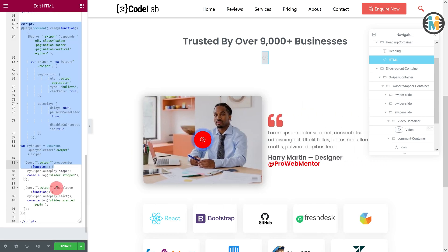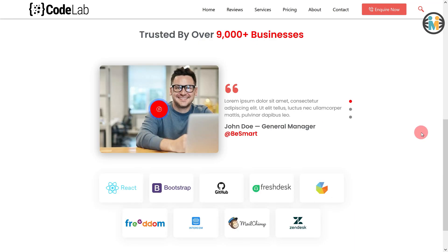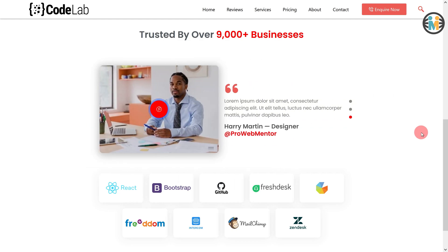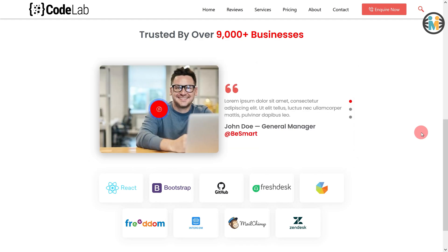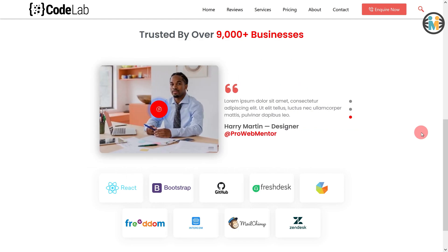We have successfully created our Elementor WordPress slider. It took me almost 15 hours to make this video for you, so please like and subscribe — it will only take you 2 seconds. If you are facing any problems, please let me know in the comments below. Thank you so much for watching, I will see you next time.